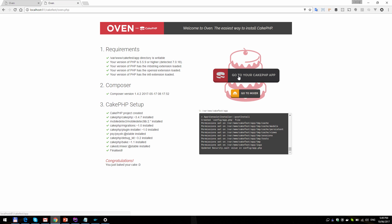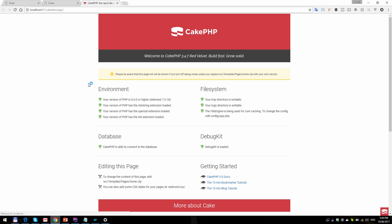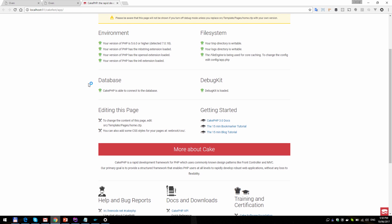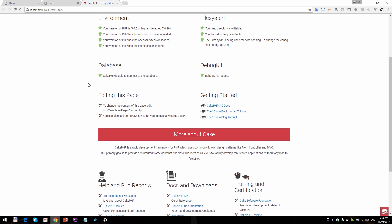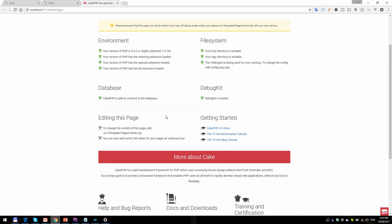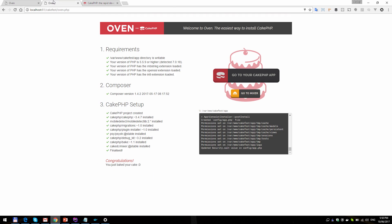After that you can hit go to your CakePHP app, and this is a fresh CakePHP app — everything is configured. And there is also a go to Mixer plugin button.